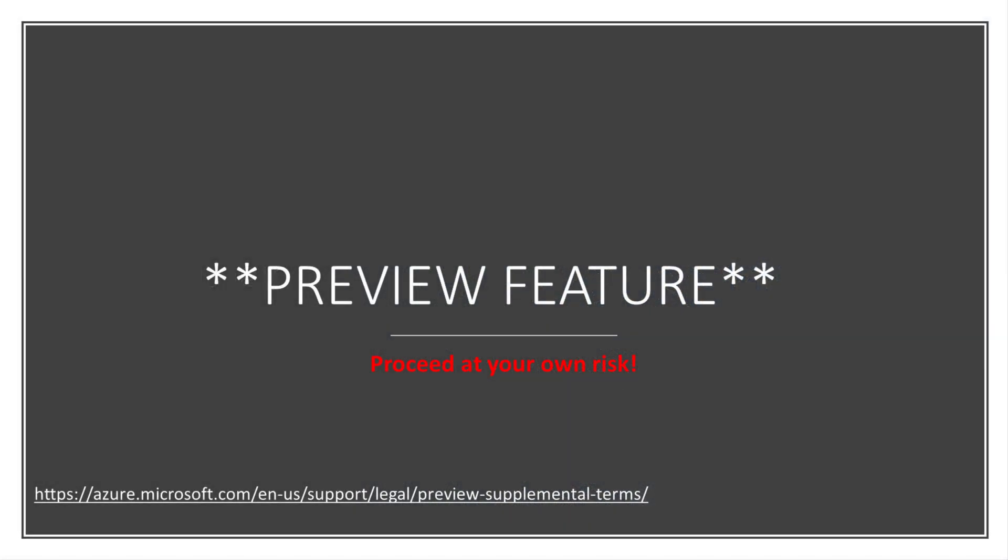This feature is a preview feature. It's in beta, so please proceed at your own risk as it's still under development. You can learn more about what preview means by going to the link here at the bottom of the slide.